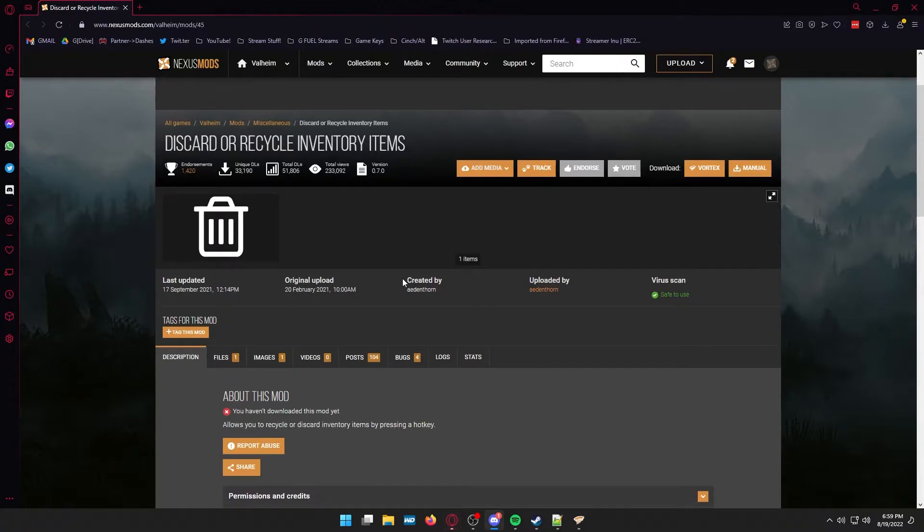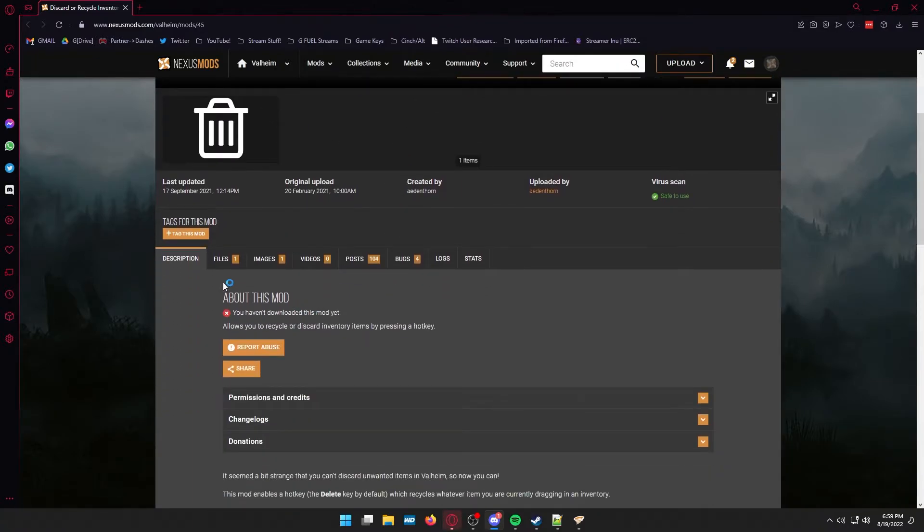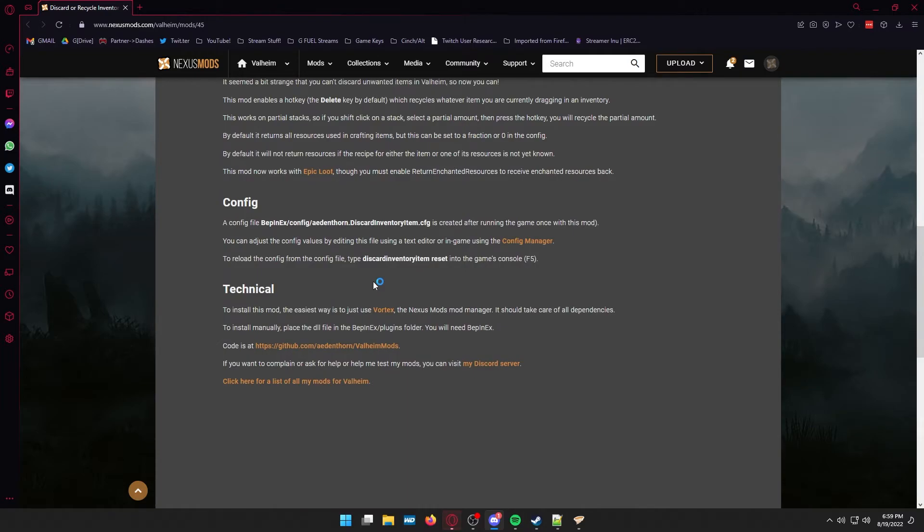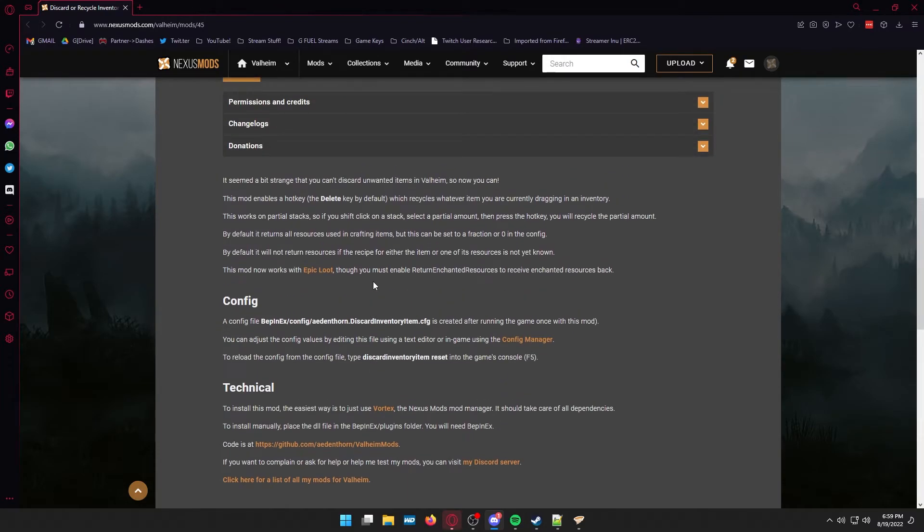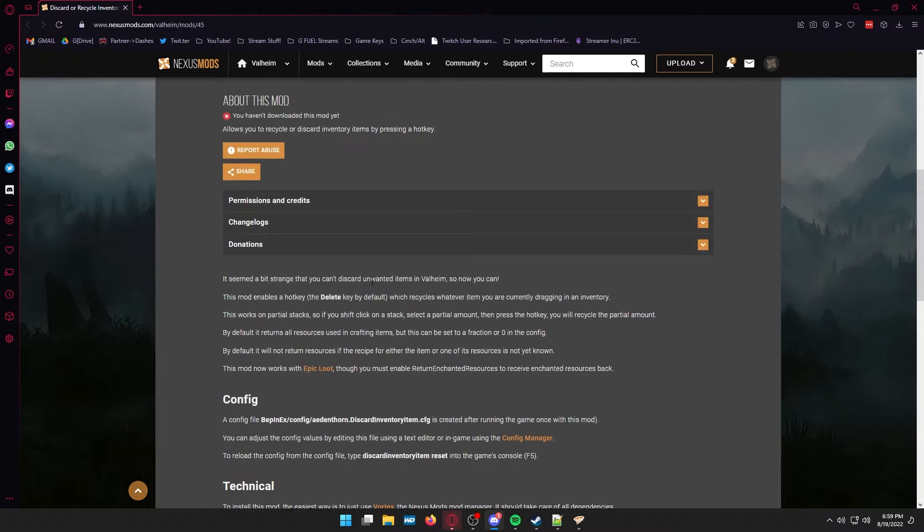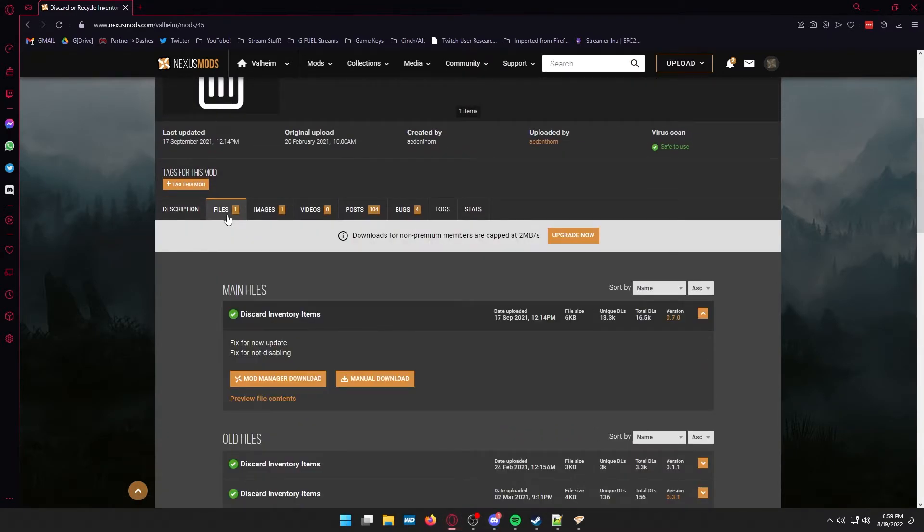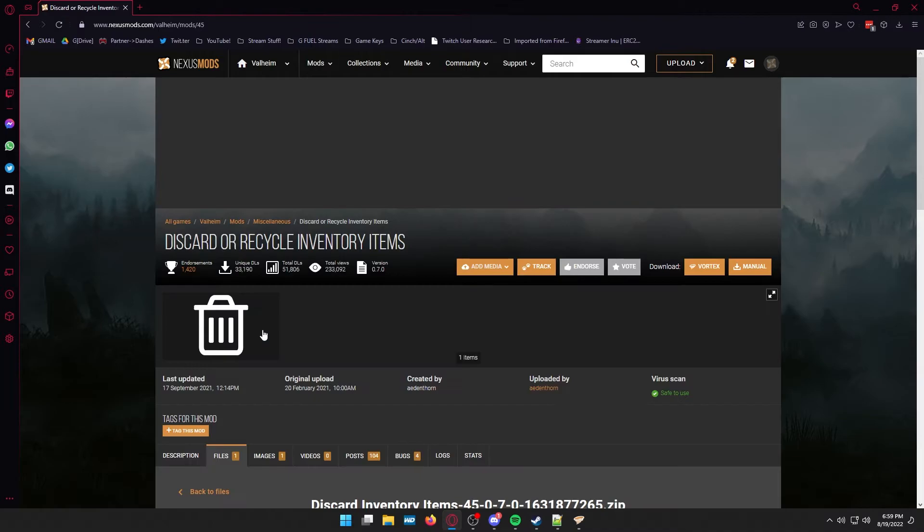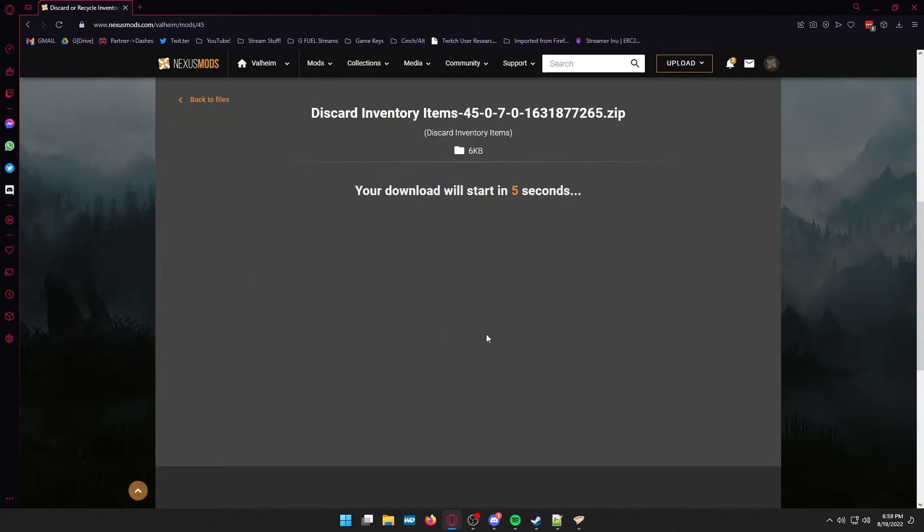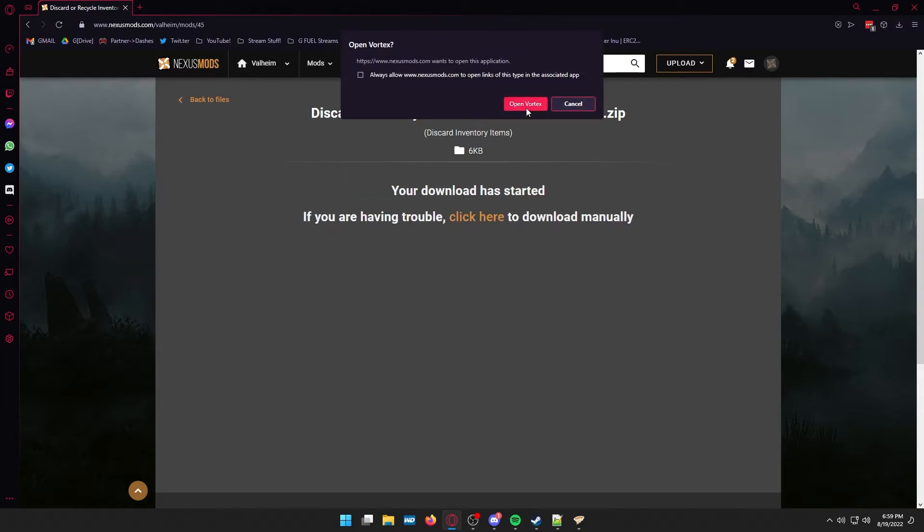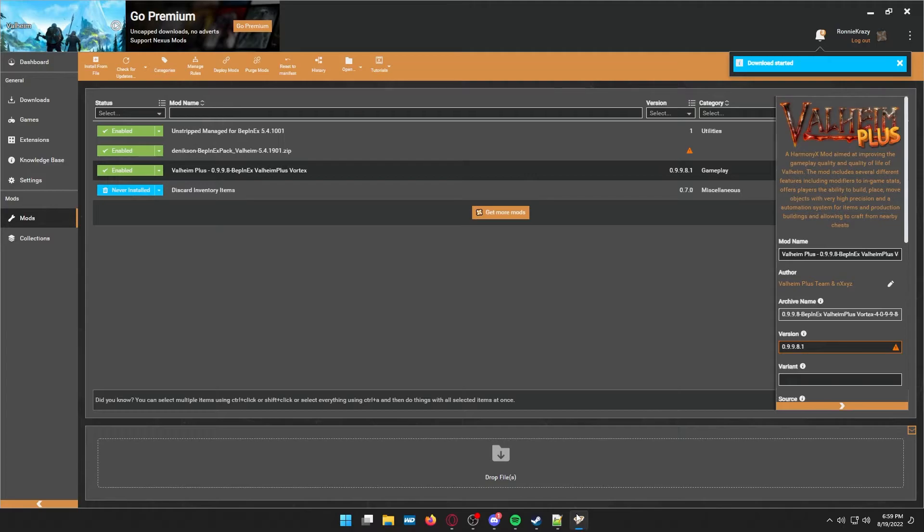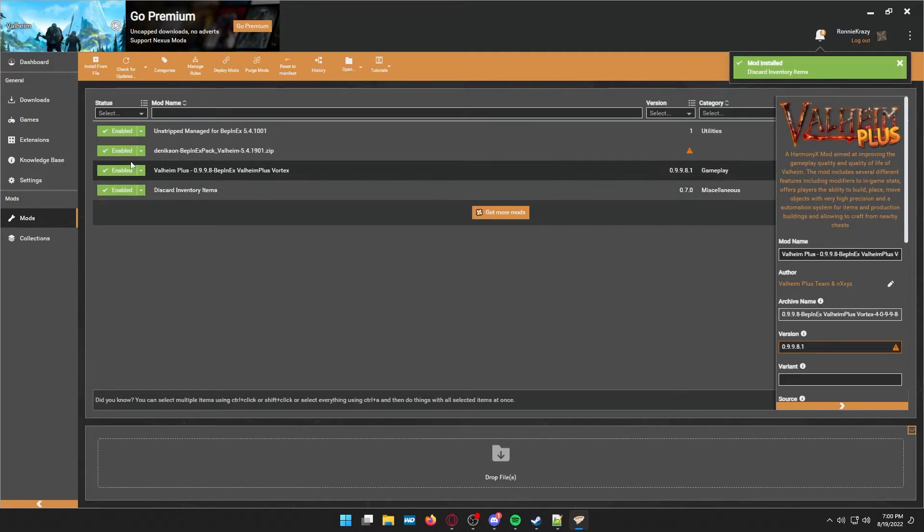Now, this next tab here is for the discard or recycle inventory mod that basically allowing you to delete items instead of just having to throw them on the ground. It's the same thing that you did for Valheim Plus, go to the files tab and then hit the mod manager download. It's going to prompt you once again, go through the motions, just like you did before. And when it asks you to open Vortex, you will, and then it'll do the same thing and the recycle or discard items mod will be enabled automatically.